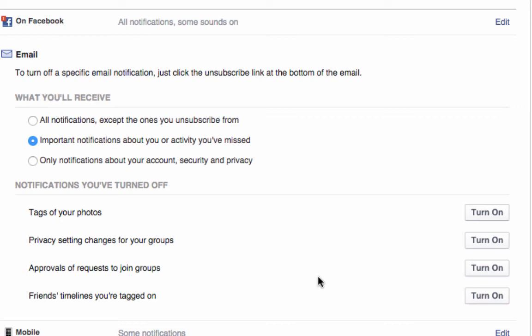I'm a big fan of inbox zero, so the less I can keep out of my inbox the better. And as I say, I'm on Facebook every day, so I'm getting the notifications anyway, especially if I've done this bit correctly at the top. So I don't need it in email as well.